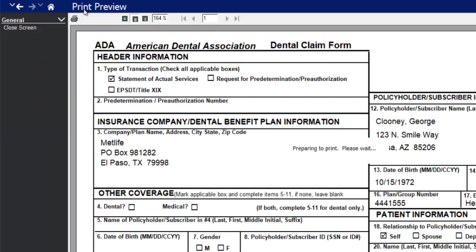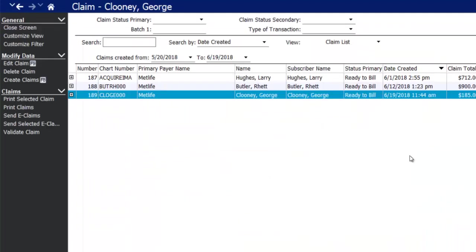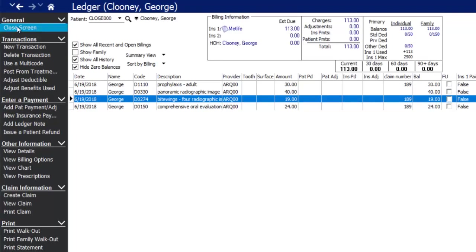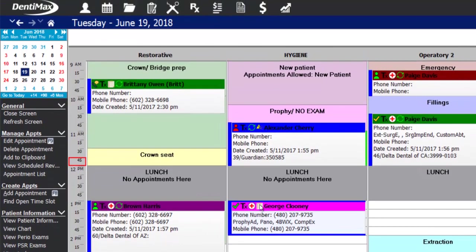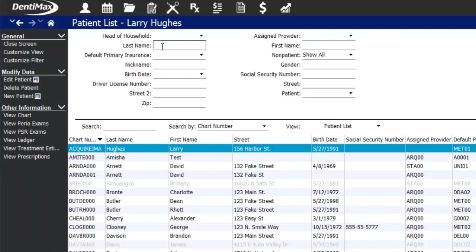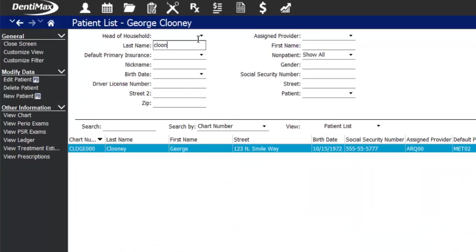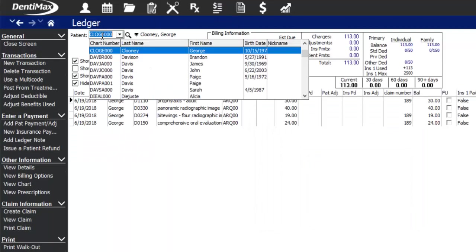After submitting the claim for George Clooney, it shows as billed out and we're waiting for payment. Suppose a week goes by and we receive payment — pull open the patient's ledger by finding them on the schedule, pulling up George Clooney from the patient list, or simply opening the ledger and entering the patient chart number.